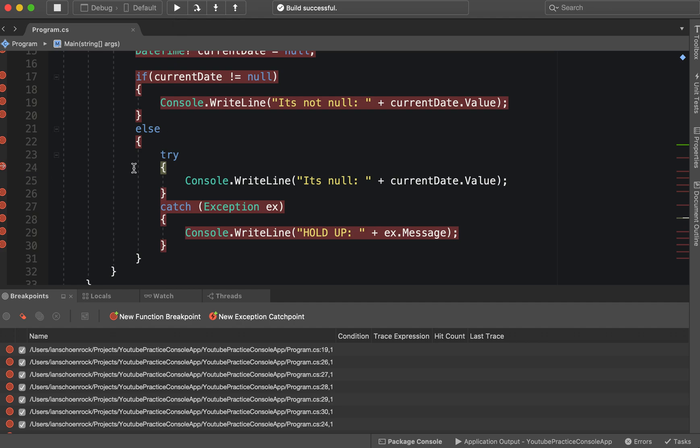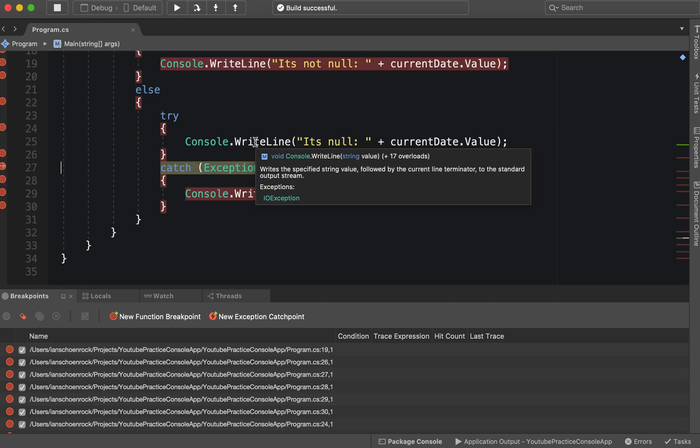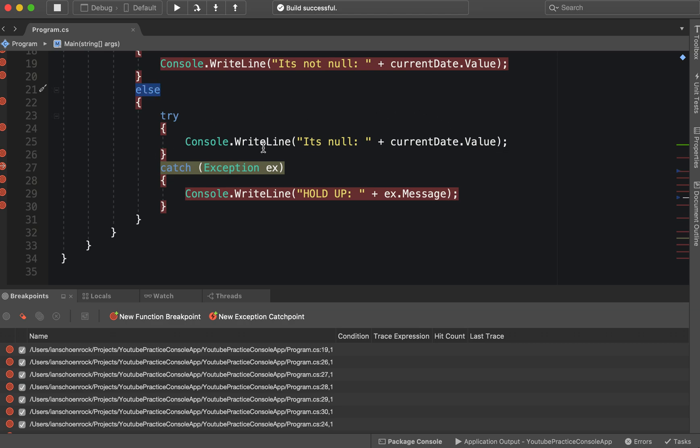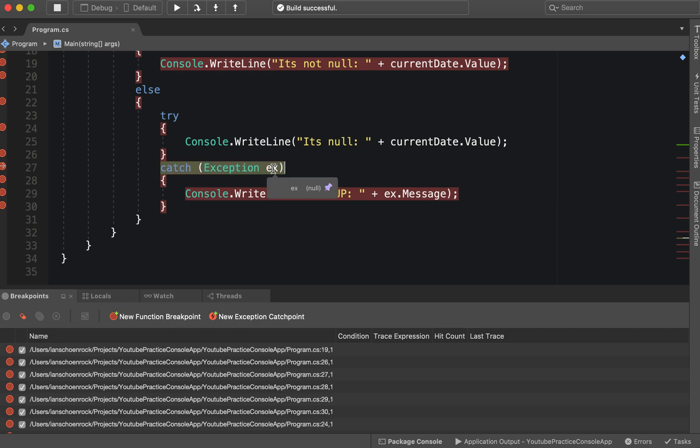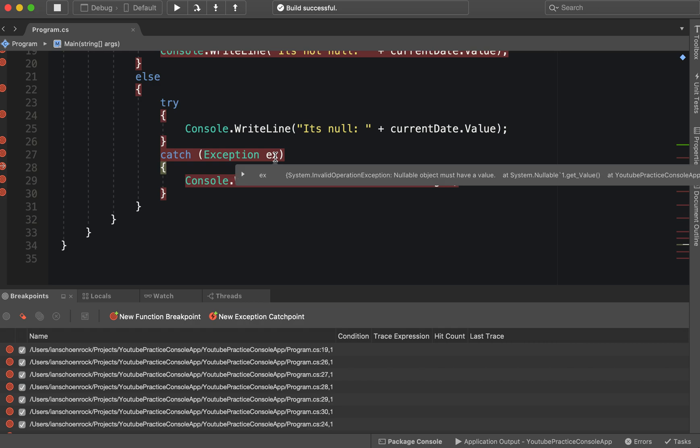All right, and then our else statement. We are officially in the else statement, so we're going to go ahead and actually try. If you notice the arrow is pointing, we're going to try writing this line. But if you notice, something caught. The debugger is unable to evaluate this expression. Oh wait, essentially what happened was this was null and it threw an error, so we have our catch getting ready to catch it.